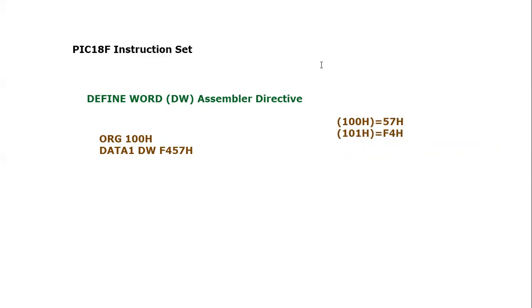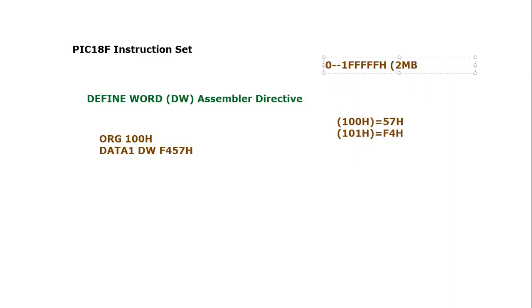This is how PIC18F microcontroller assembler will save this data on this specific program memory. Remember, this is program memory, so we are talking about the range. Let me write the range of program memory. Memory range starts from zero and goes to 1FFFFFH. This is two megabyte memory.